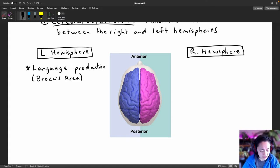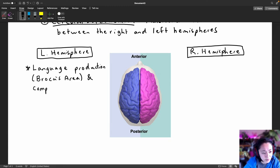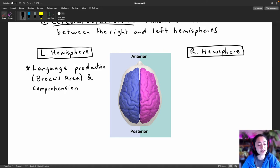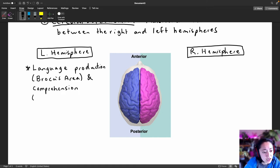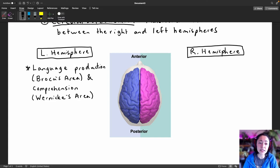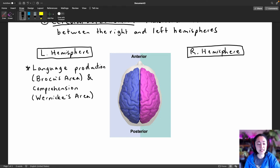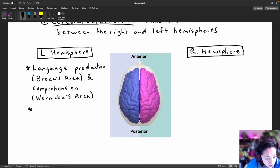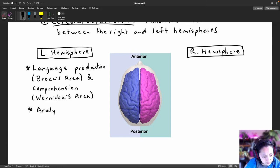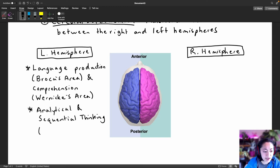The left hemisphere also contains an area important for language comprehension — understanding language, as well as producing coherent and grammatically correct sentences. This location is known as Wernicke's area. Broca's area and Wernicke's area are typically only located in the left hemisphere, where we process verbal sounds. Another major function of the left hemisphere is analytical and sequential thinking, which is thought to be very important in math and sciences.